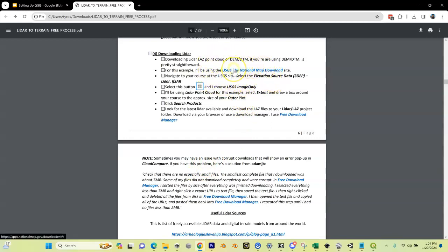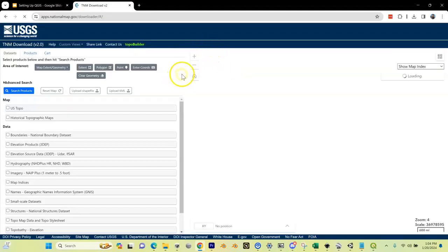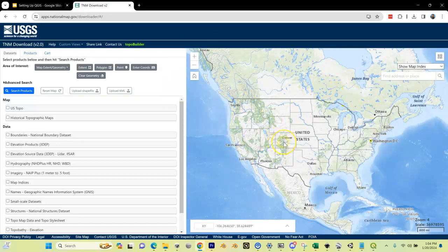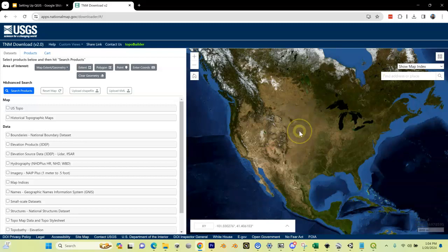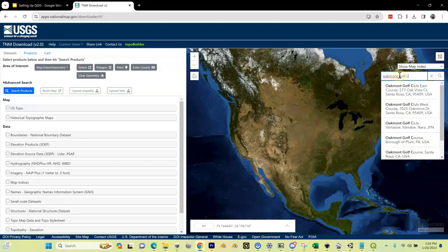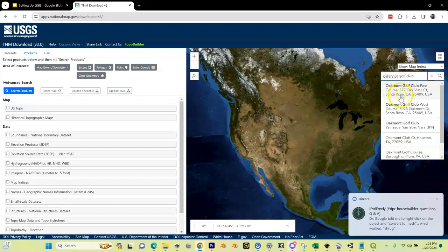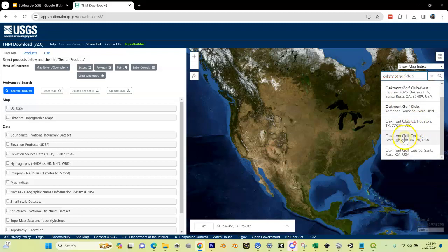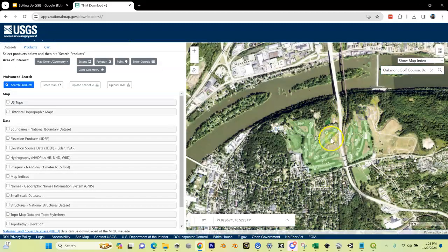The most common site we use in the US is the USGS National Map. I'm going to click on that and it takes me to the USGS website. The map loads and it's kind of crude, so I'm going to click on the little tiles up here and change it to image only, which gives a better ground-level image and makes things easier to see. Then I'm going to type in Oakmont Golf Club to search for the location.